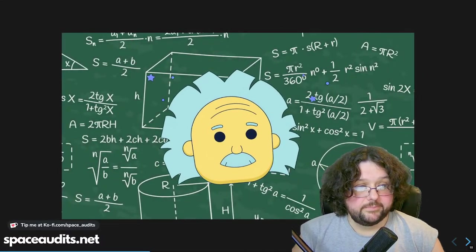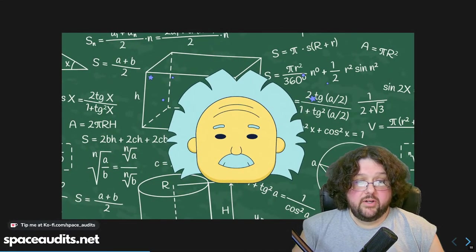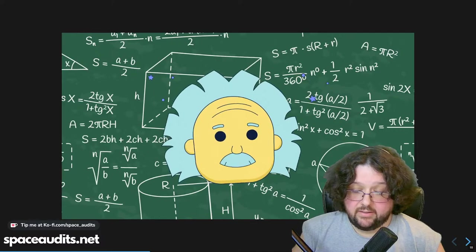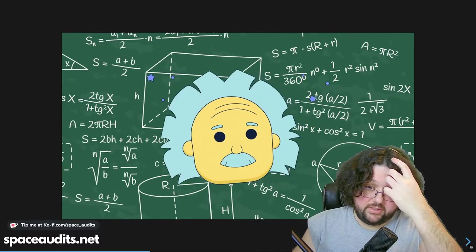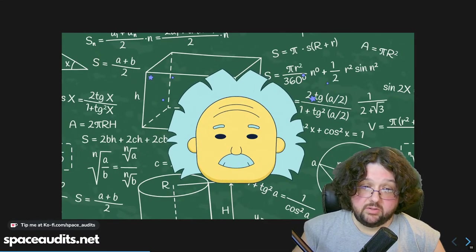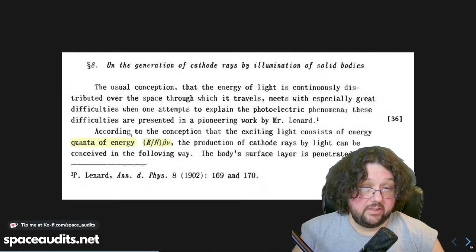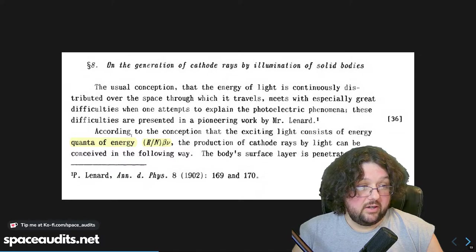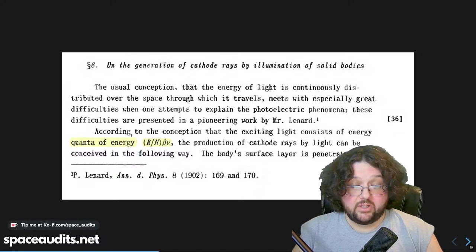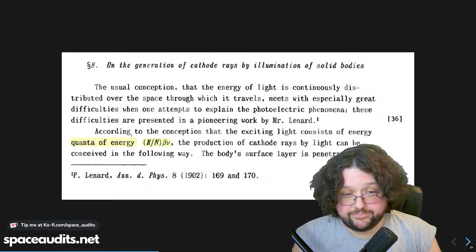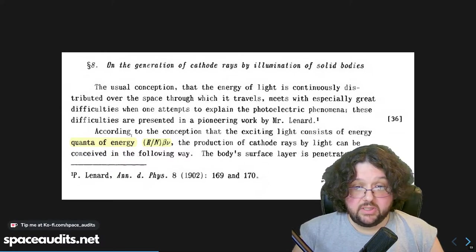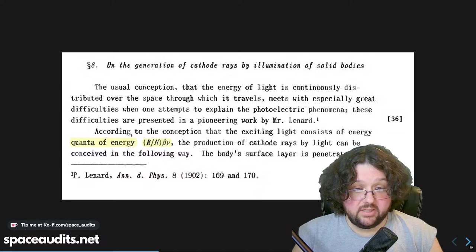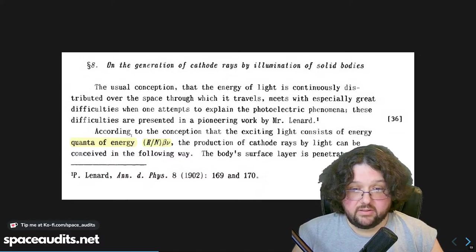Einstein's contribution to quantum mechanics was largely his conceptualization of the photon — his quantization of the conjugate electromagnetic field. In his paper he gives R over N times beta v, which tracks back to E equals hv. He's using Planck's derivation and energy constant to conceptualize the photon.